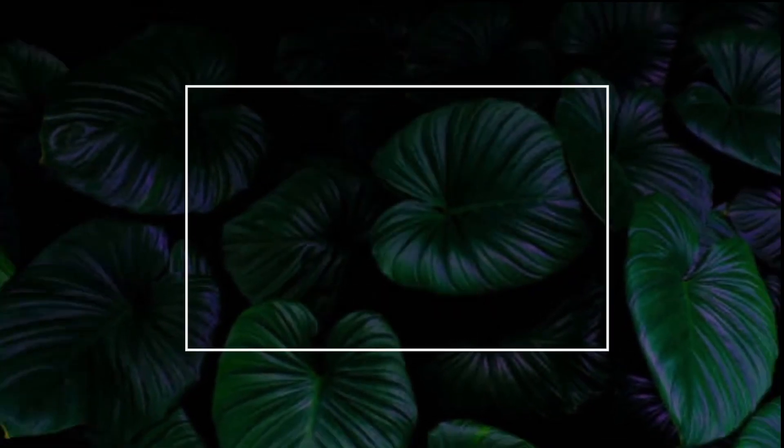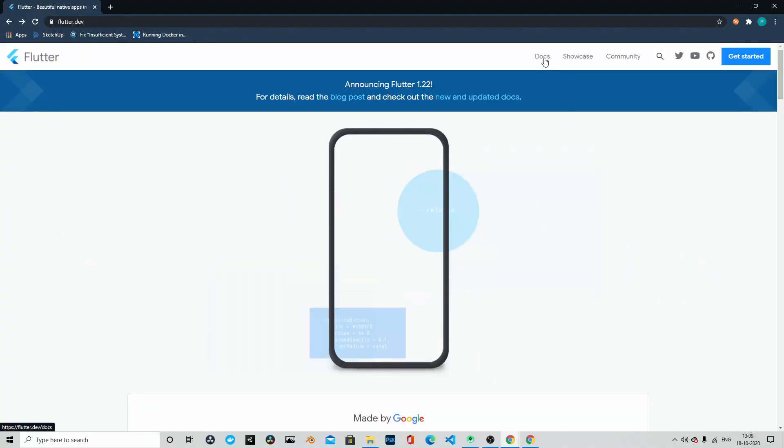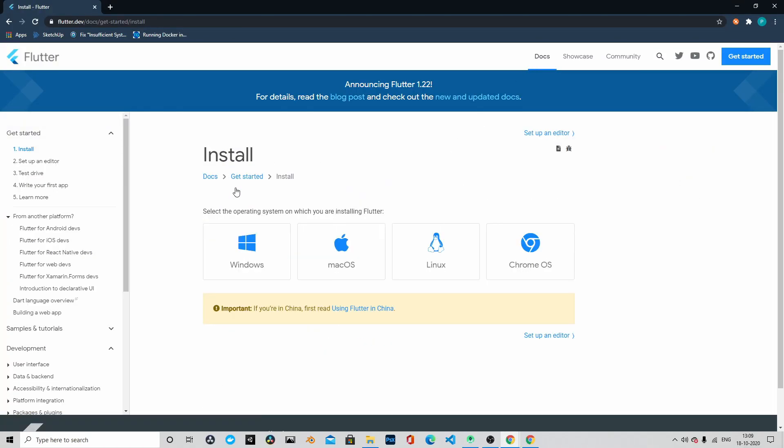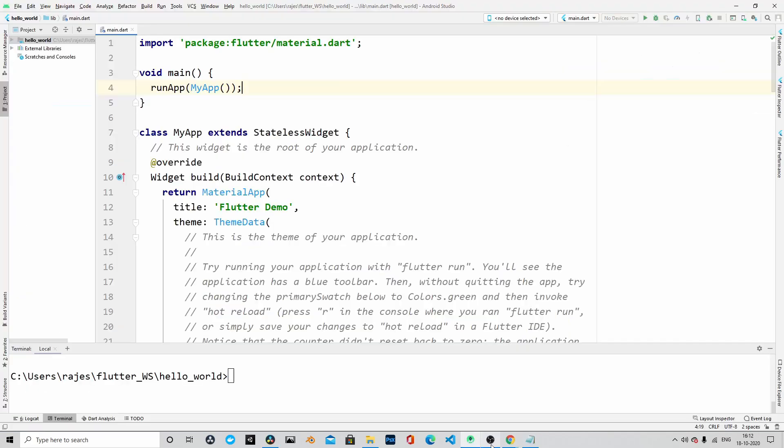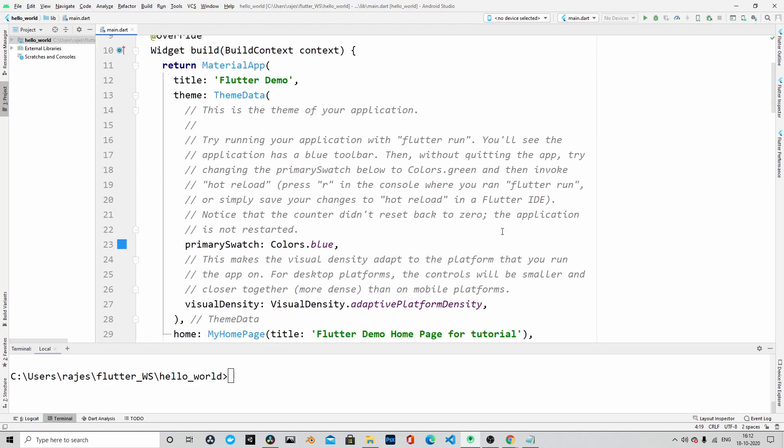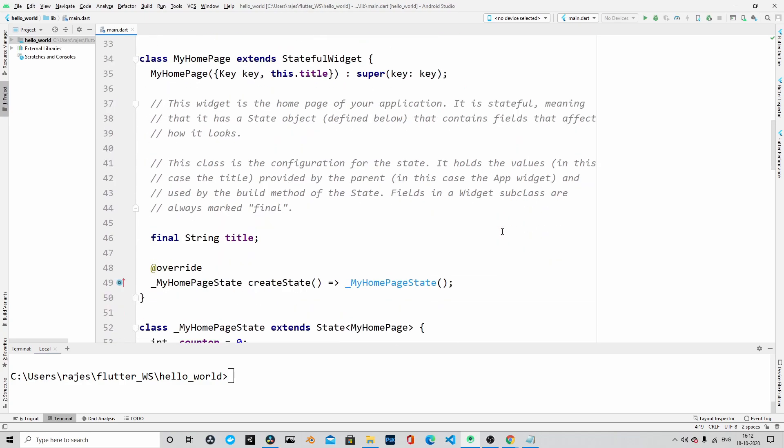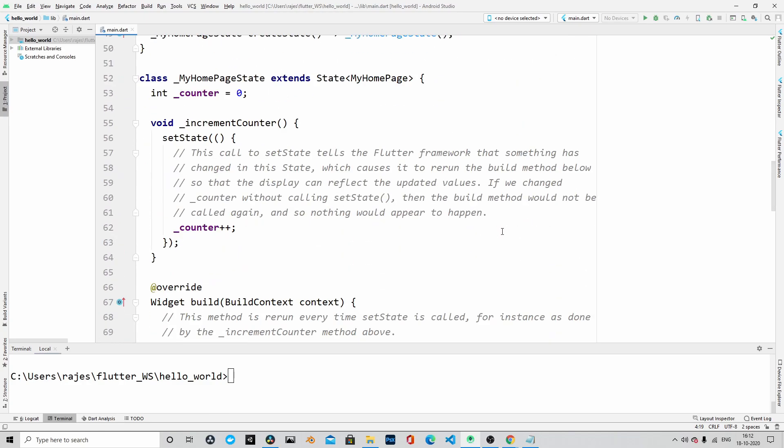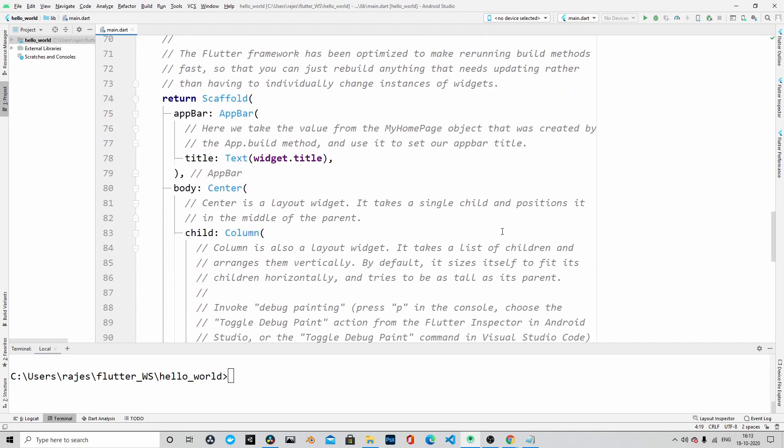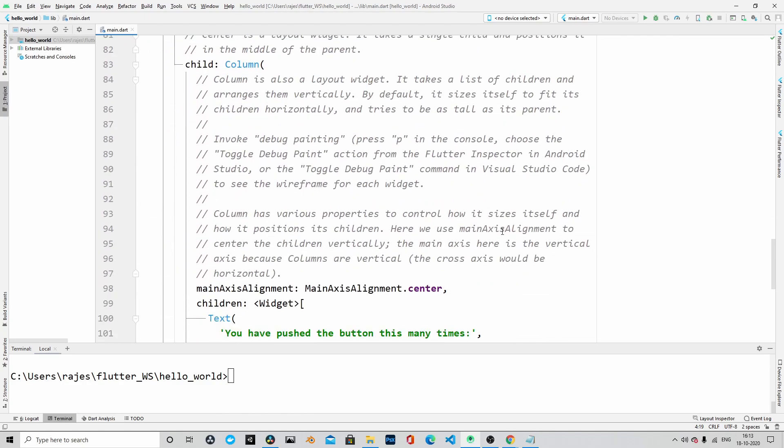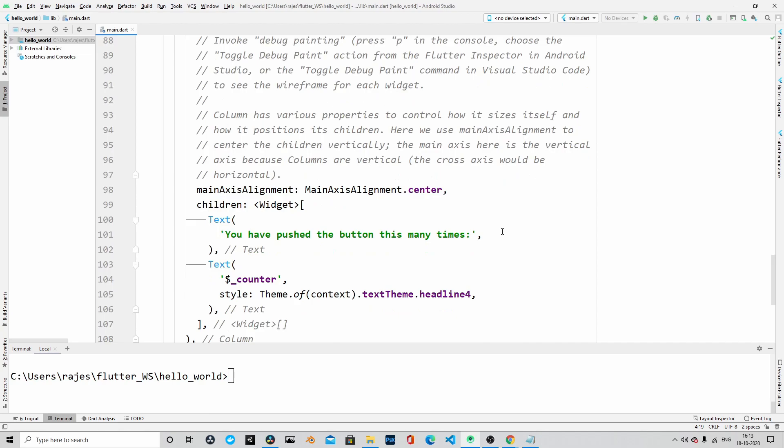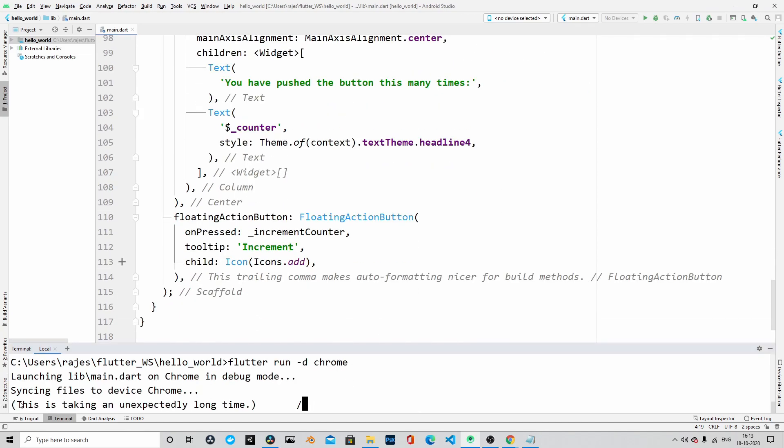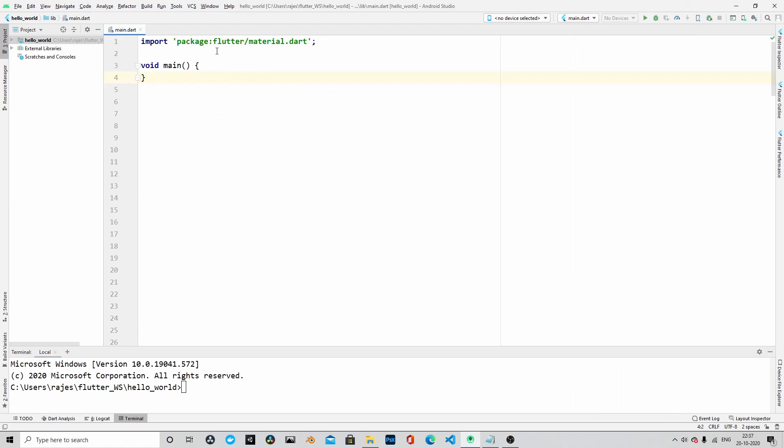Welcome back to PXP channel. In the last episode, we set up the Flutter environment and ran the application that was auto-generated. In this episode, we will build a very basic Hello World kind of application just to concrete our understanding of Flutter. So let's get started.